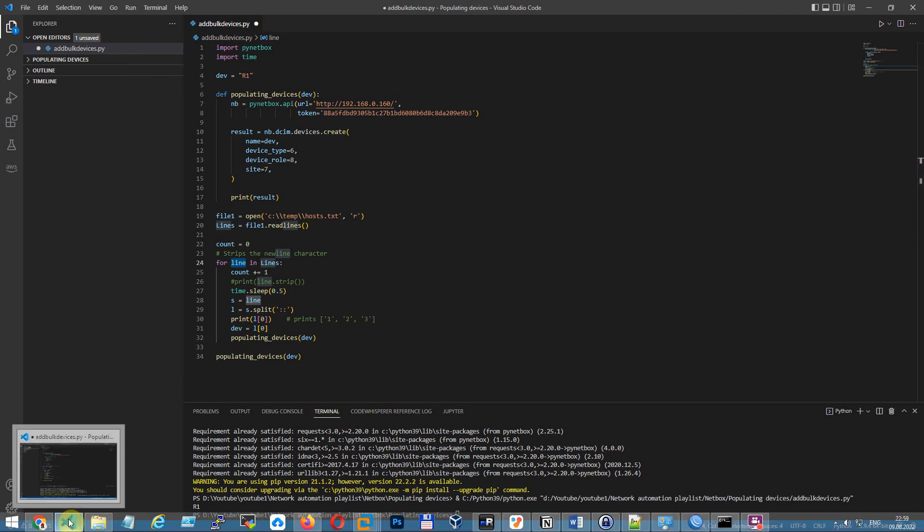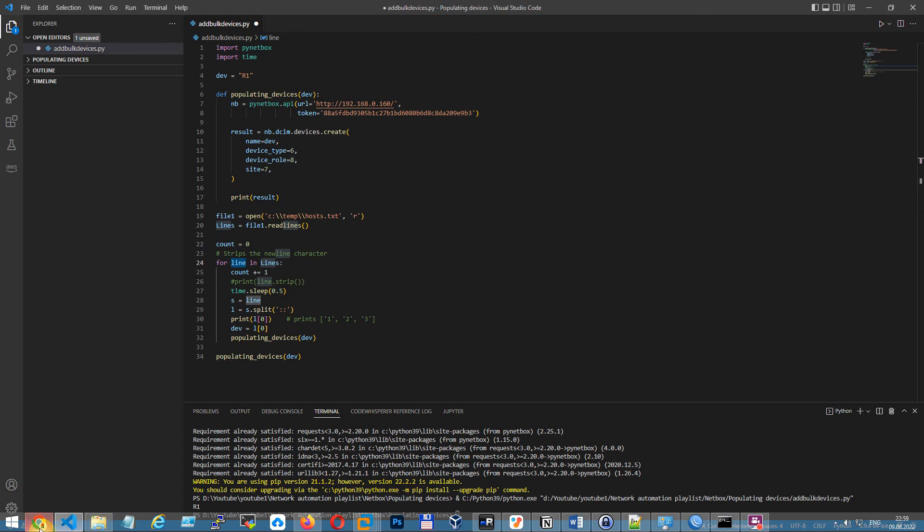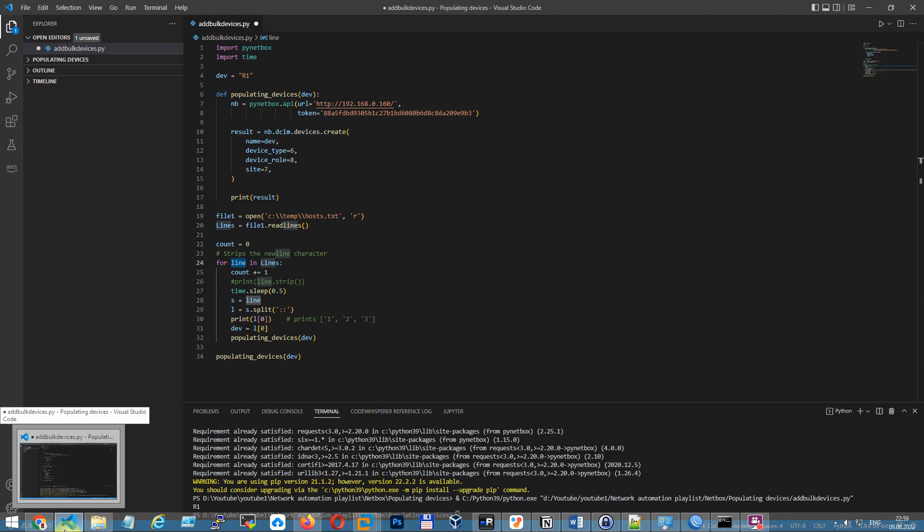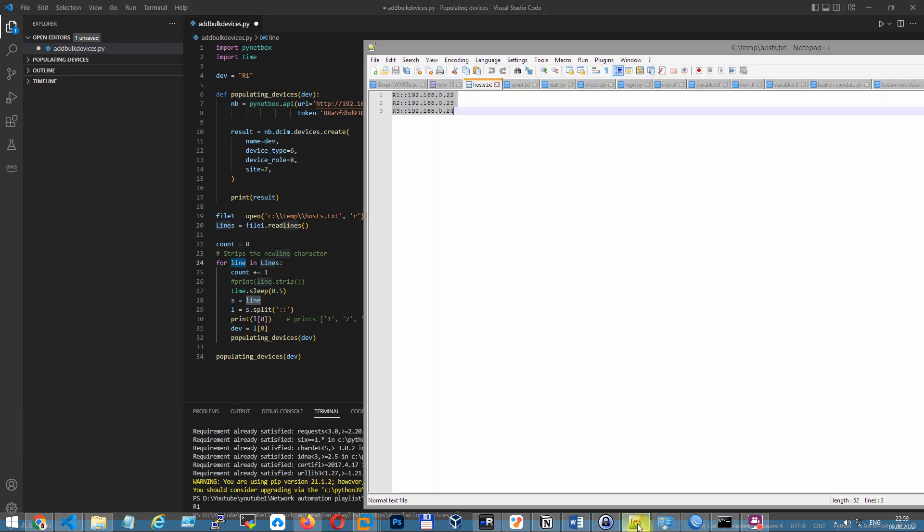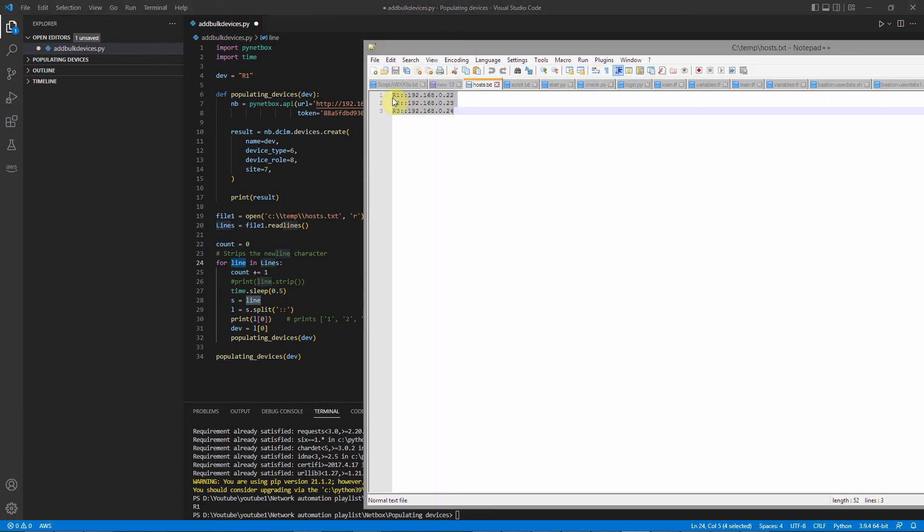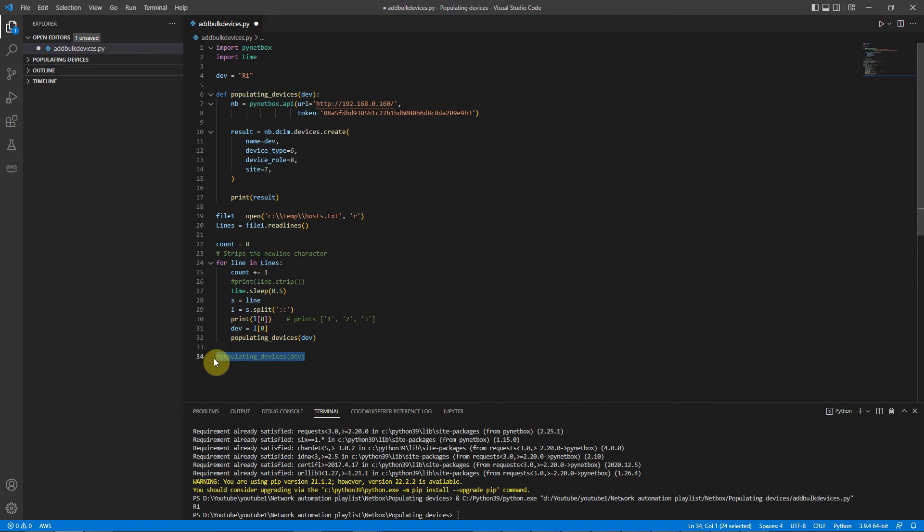Using the split function with the specified double colon delimiter. As a result, we get separate hostname and IP address. And now we need only the hostname for substitution in the function. I have three lines and three hostnames: R1, R2, R3. Let's go ahead and see what happens.